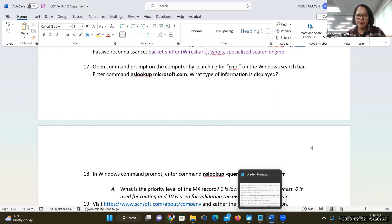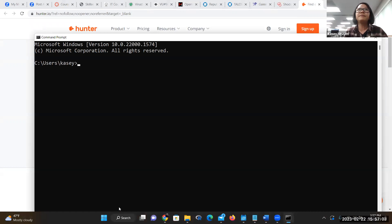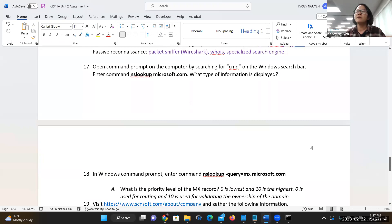Let's do NSLOOKUP and then we'll start working on the lab too. I need to do this on a Windows machine using CMD. When you use a command prompt, you can also use NSLOOKUP in your Linux system. You don't need the www — you just need the domain information. So NSLOOKUP microsoft.com.